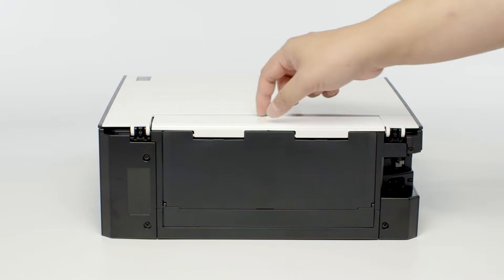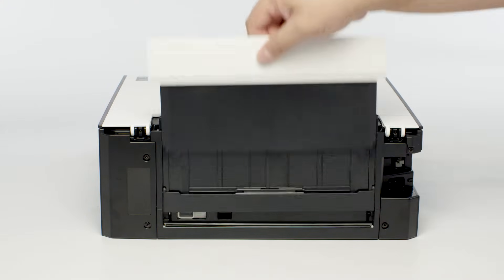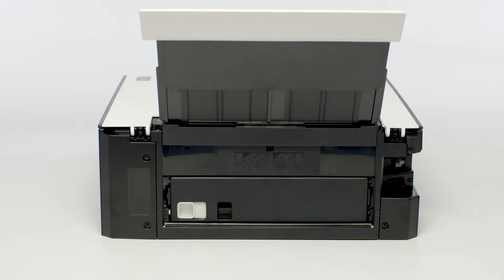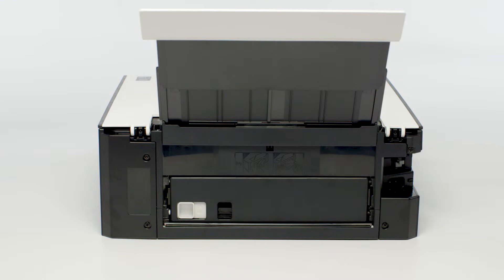If your printer has a rear paper feed, lift up and extend the rear tray support. This will expose the rear cover.